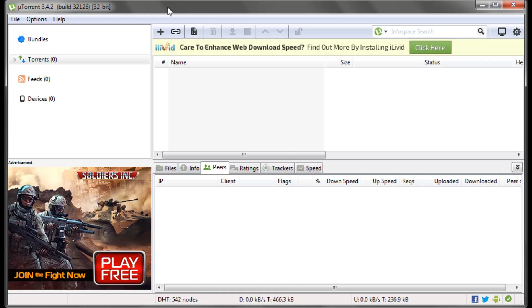So for this method I'm going to be using uTorrent as my client. You can get uTorrent from the link in the description below, and obviously you also need to install PeerBlock which is in the description below.